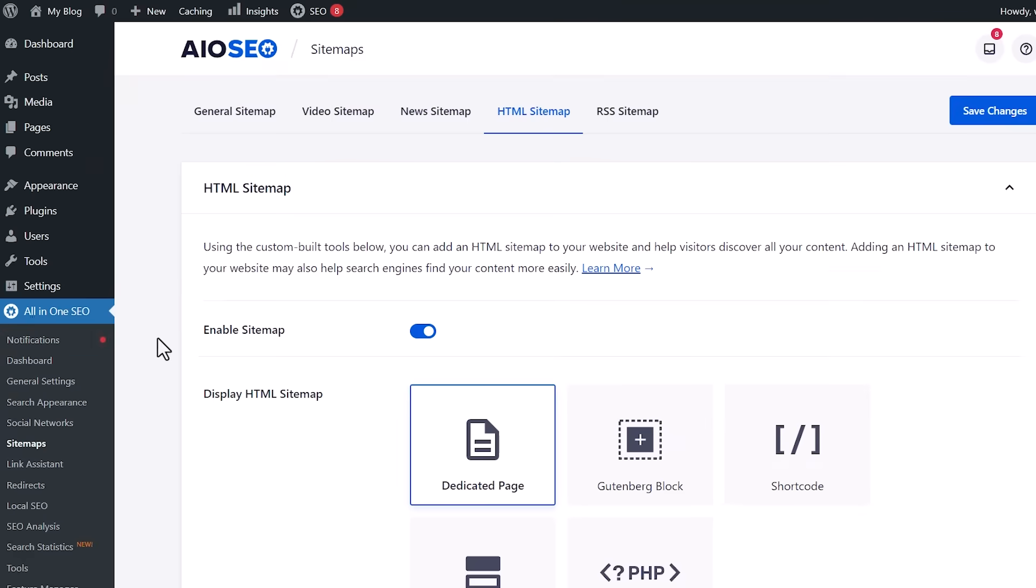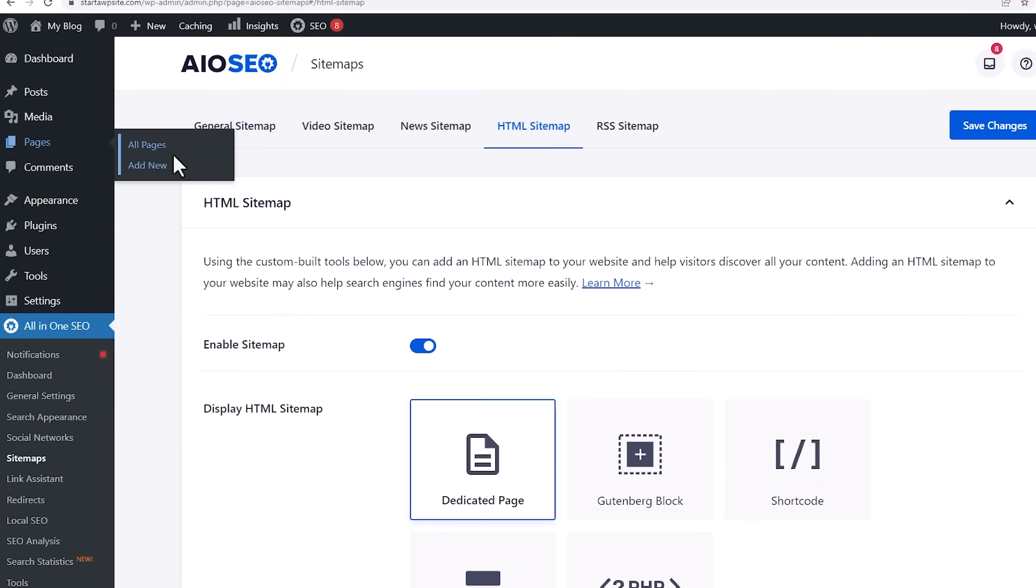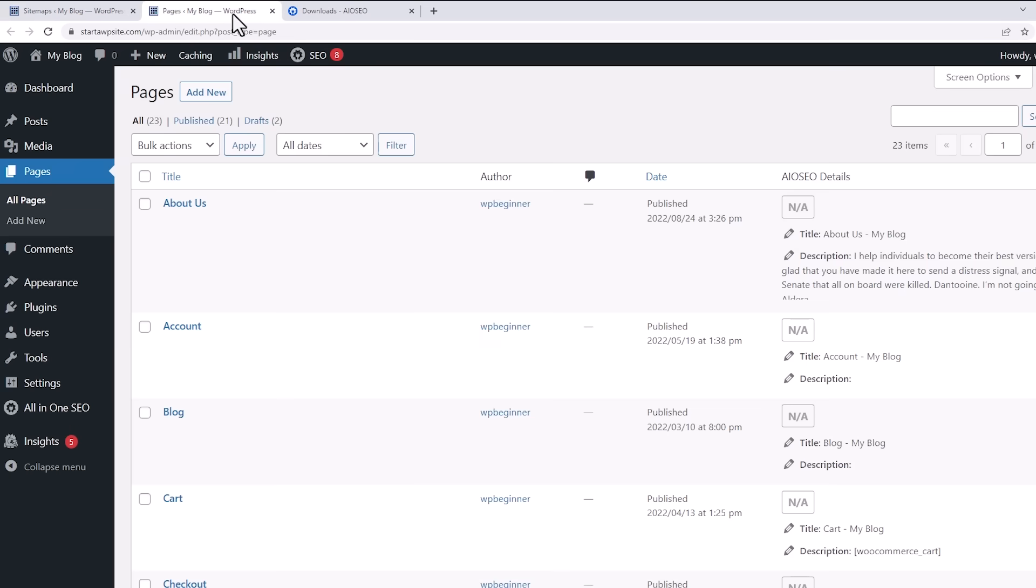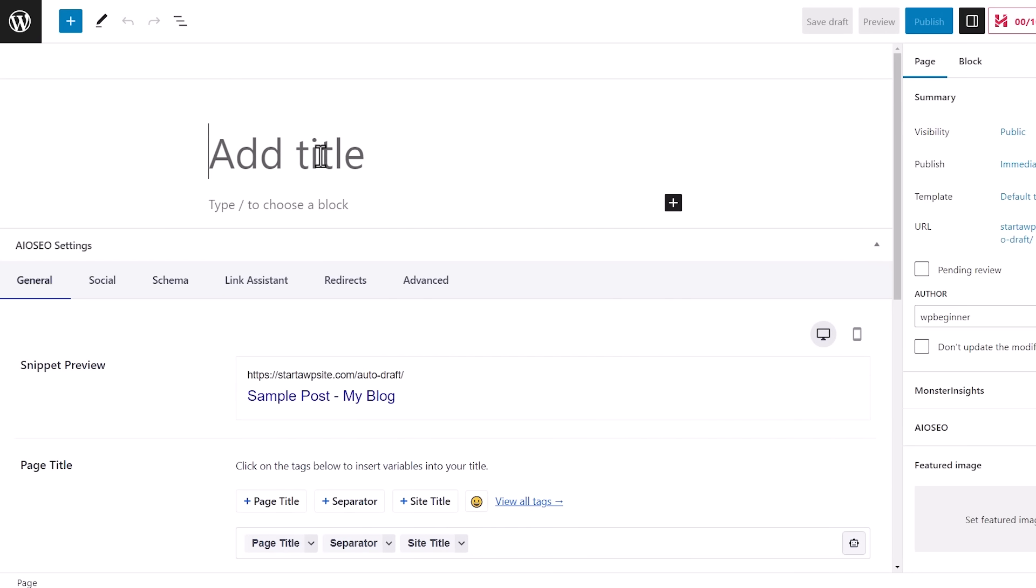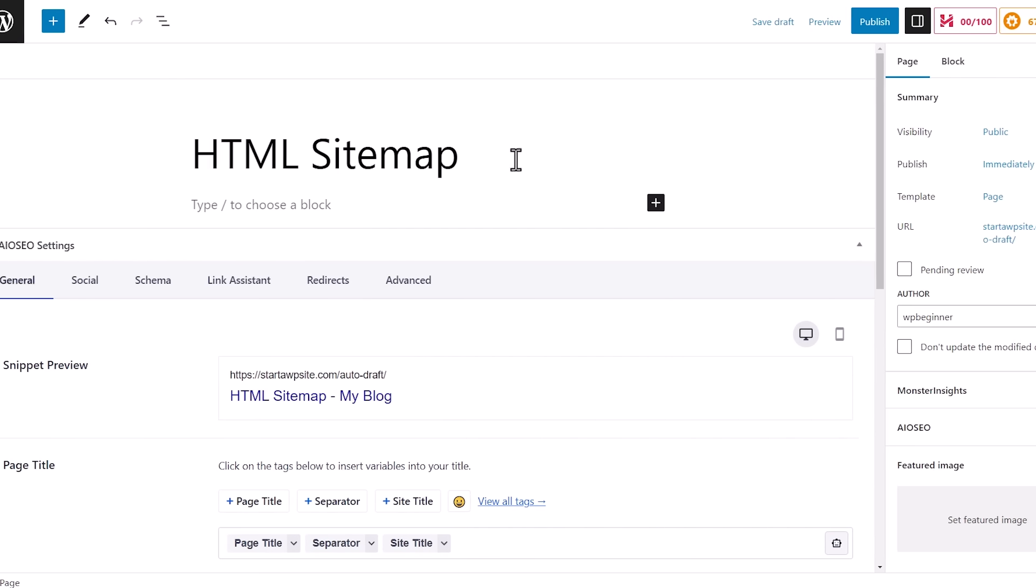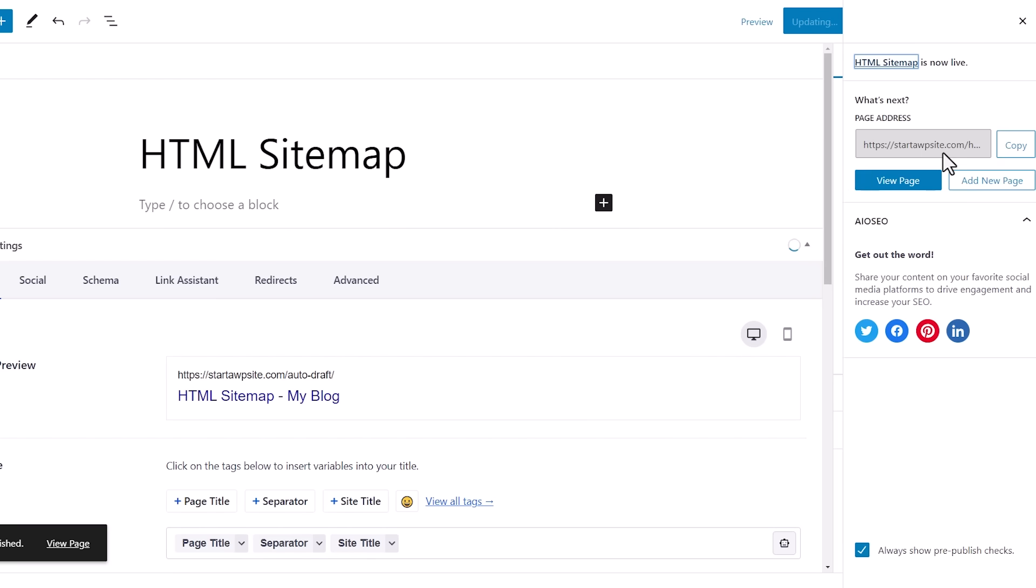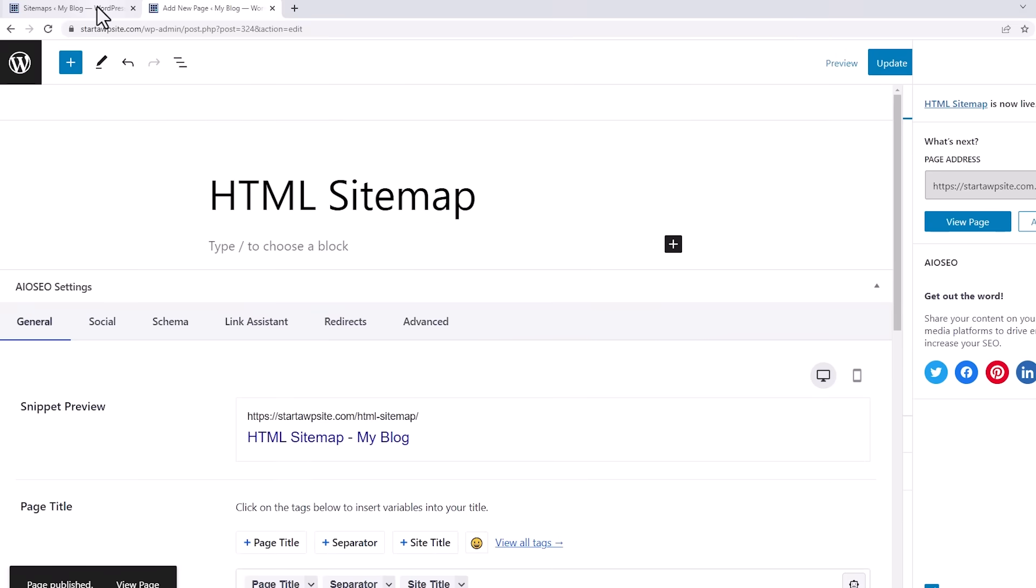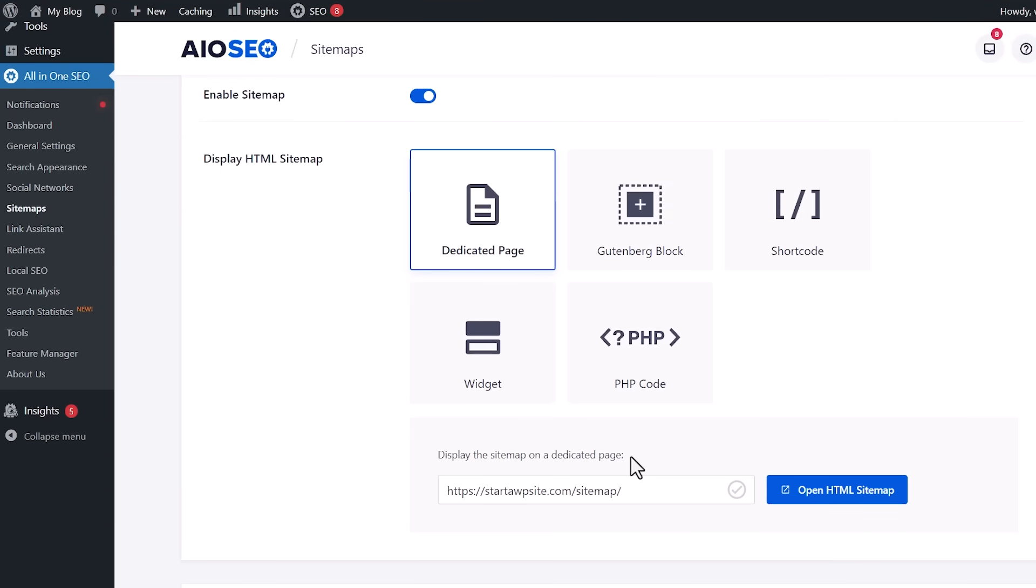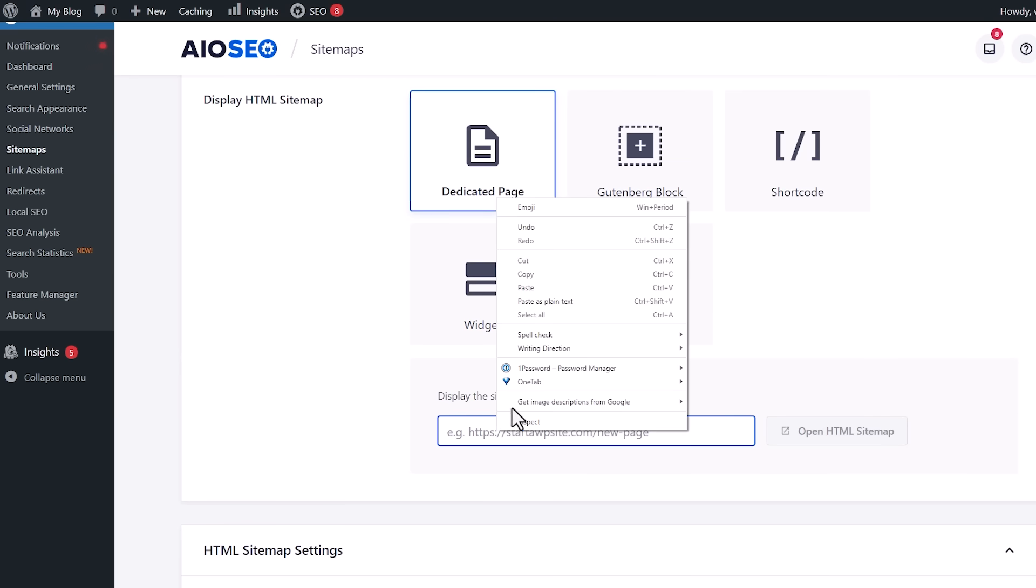I'm going to scroll up, go to my pages area, and right click to open in a new tab so I keep this open. Then I come to all my pages and I'll create a new page. We're just going to publish this. I'm going to copy that, and scrolling down since we have dedicated page here, I want to right click and paste the dedicated page where I want it to go.